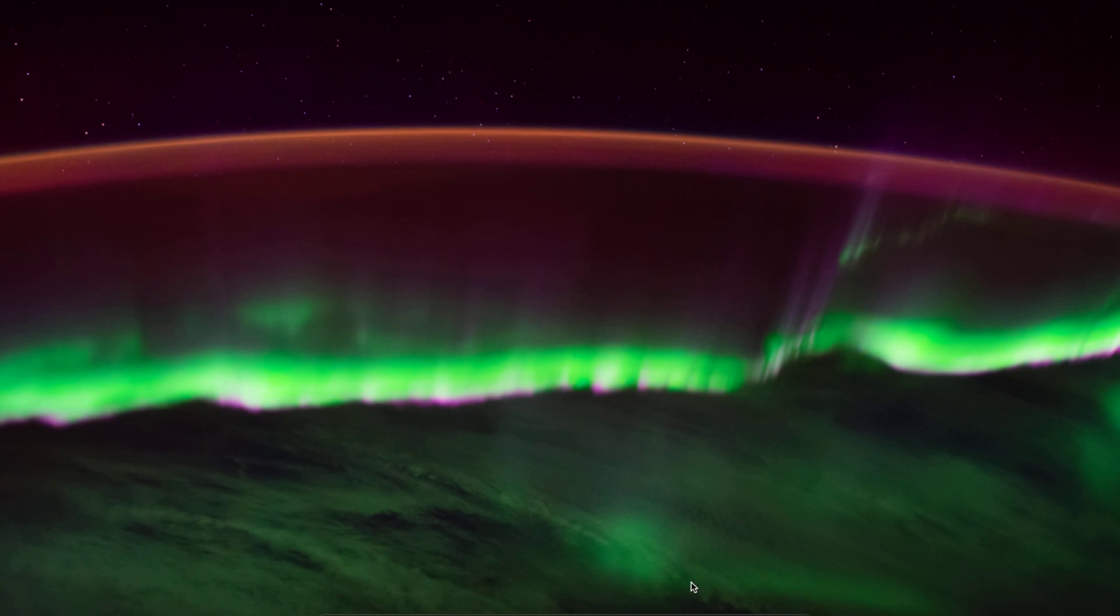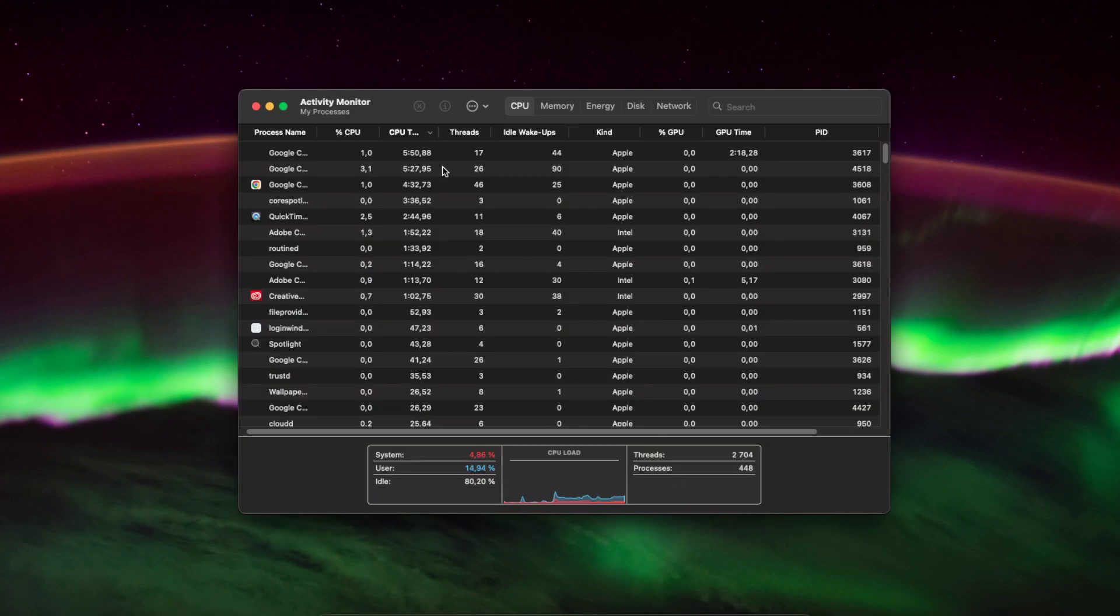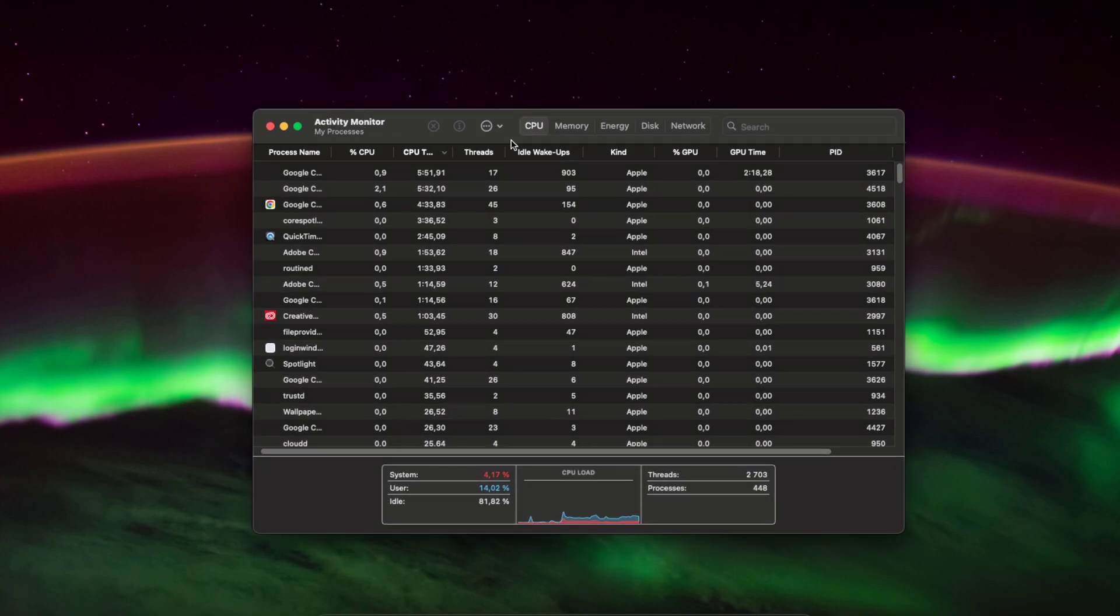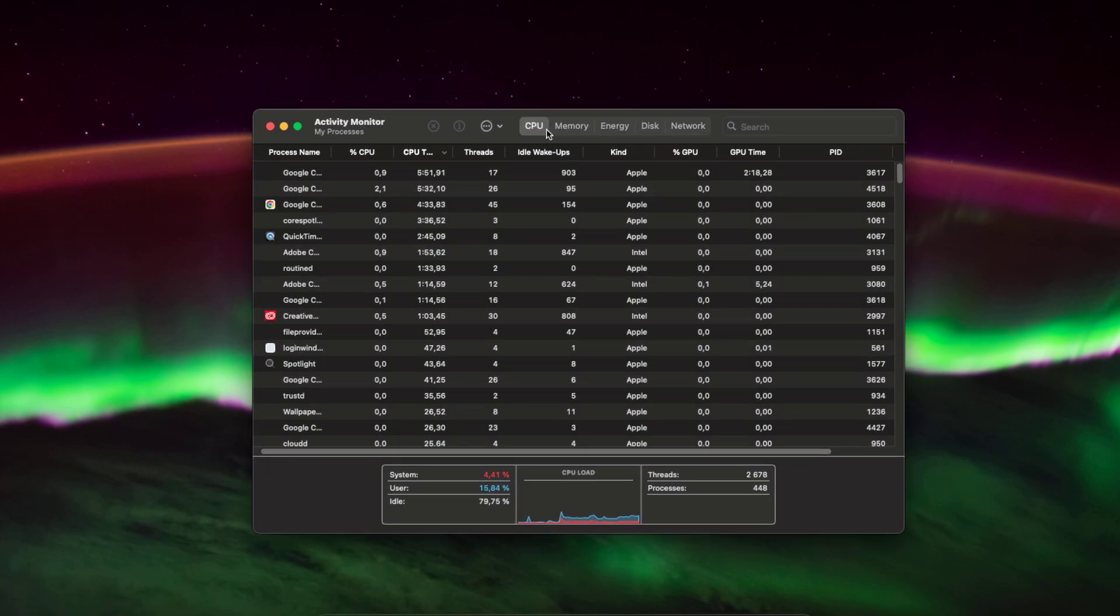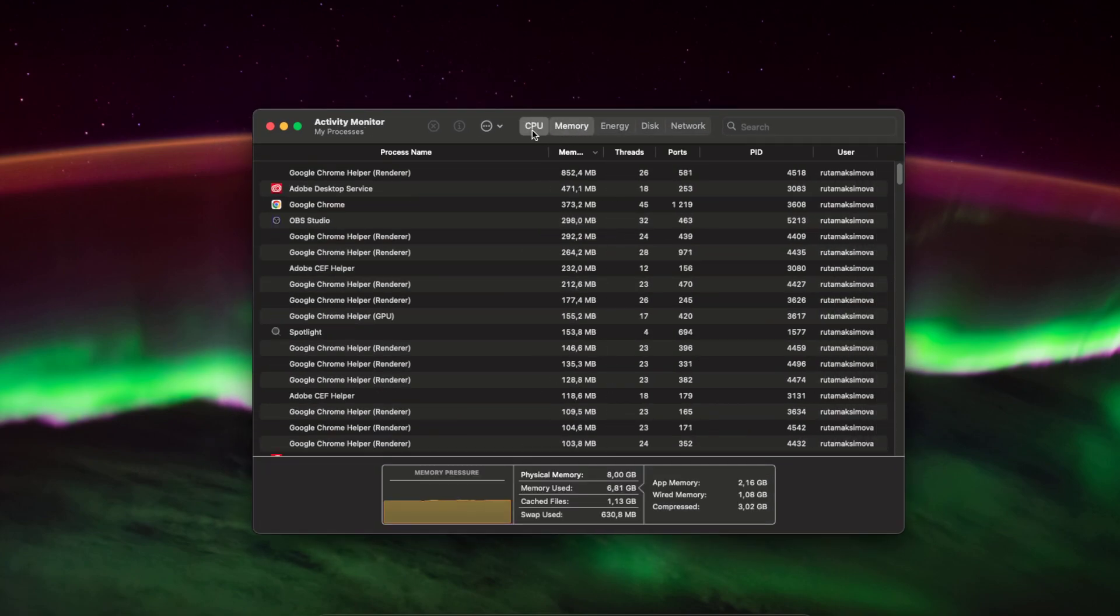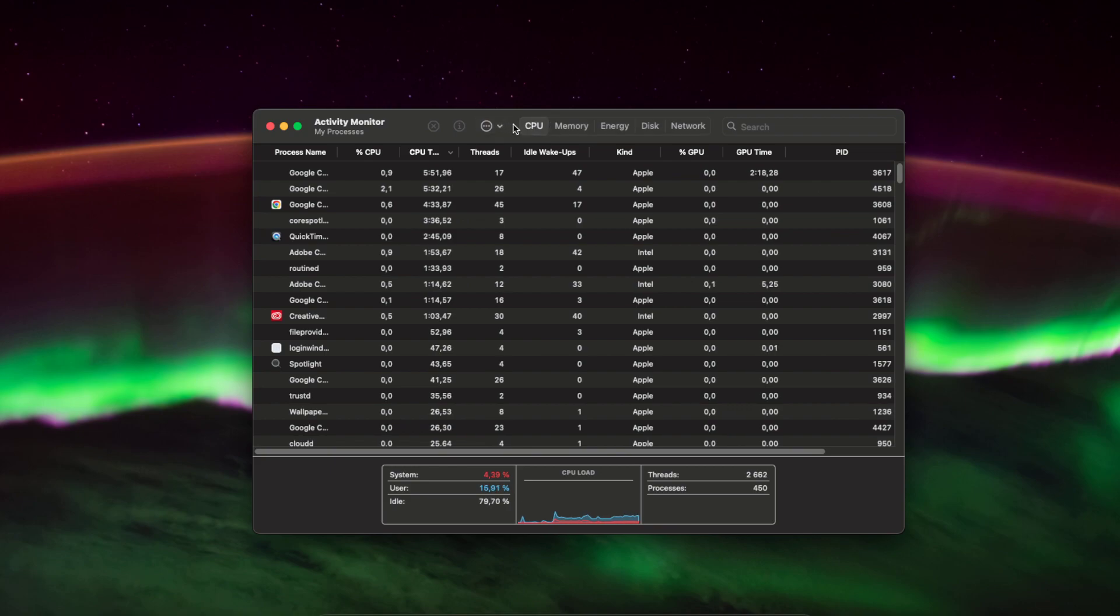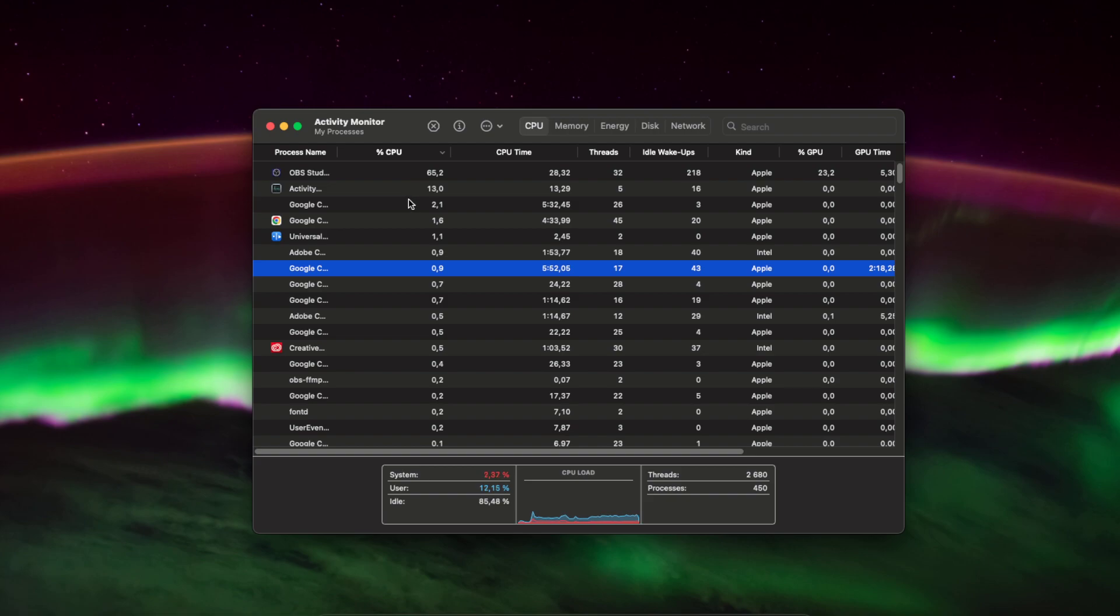To do this, go to search and type in Activity Monitor. Here you have to choose CPU, not memory. When you choose CPU, you can see the apps that use the most CPU are at the top.